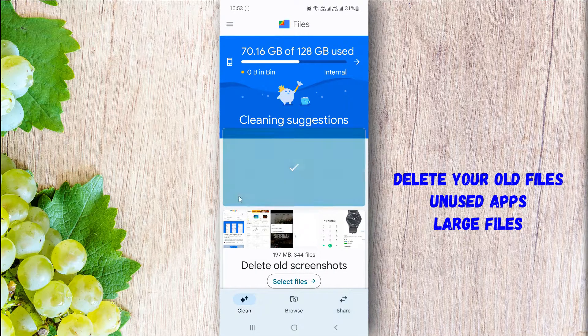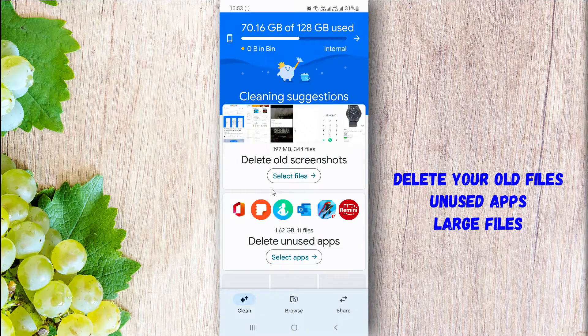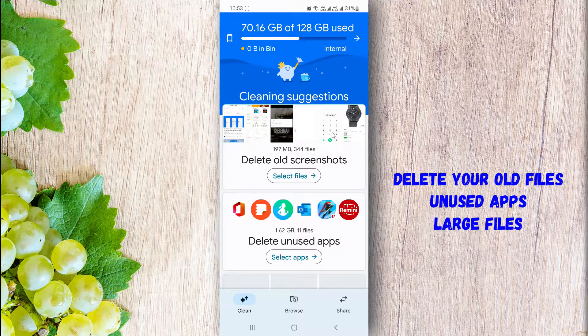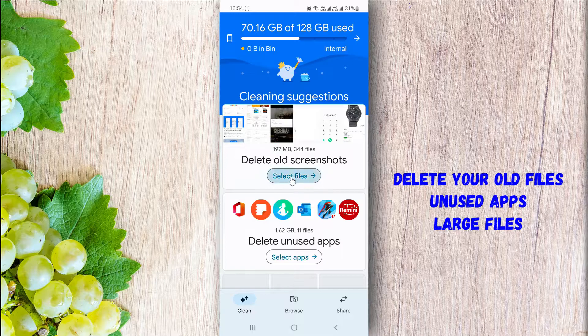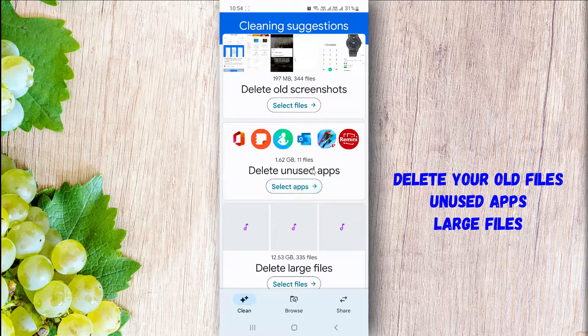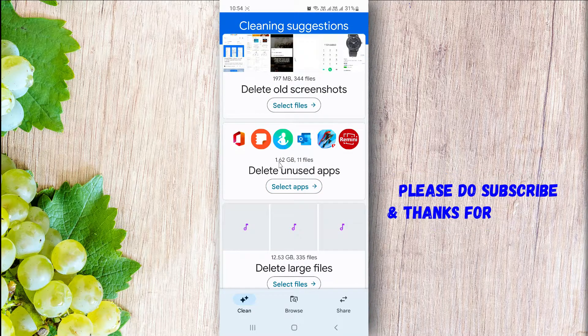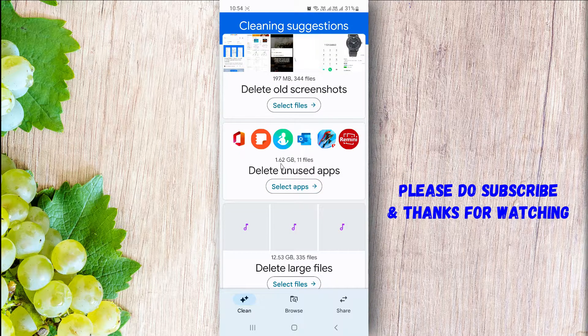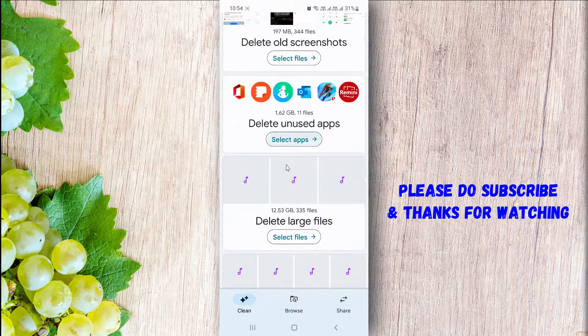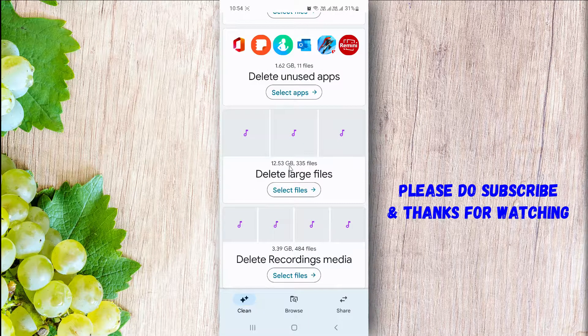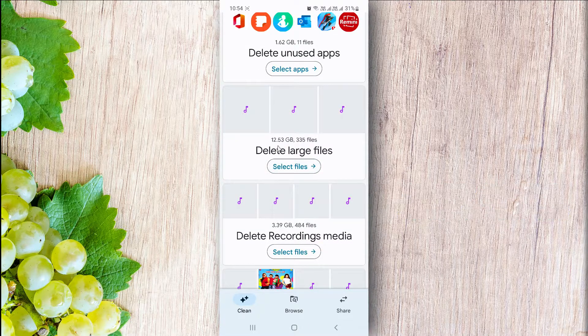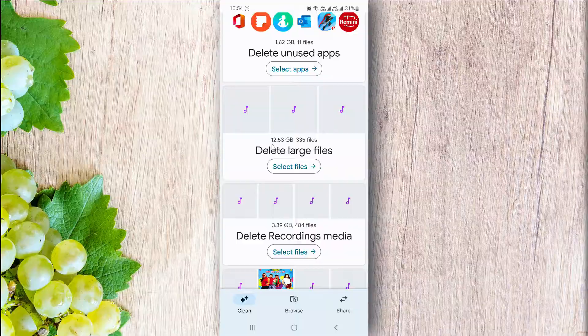You can delete your old screenshots, large files from here, delete old call recordings, etc. You can delete your unused apps.